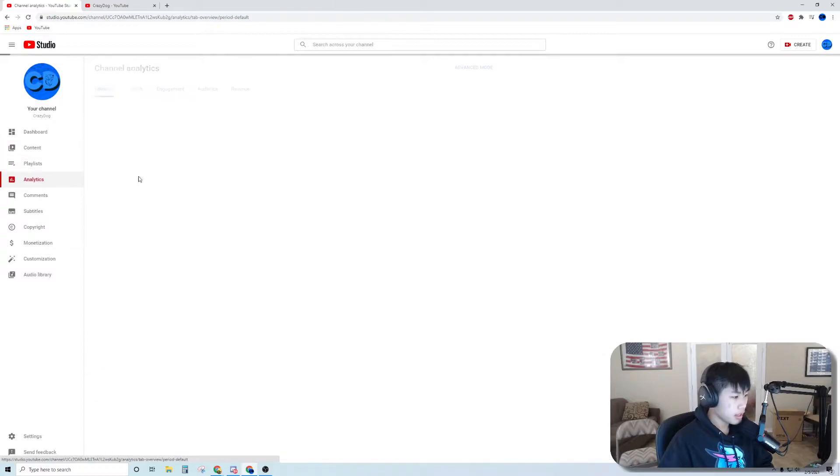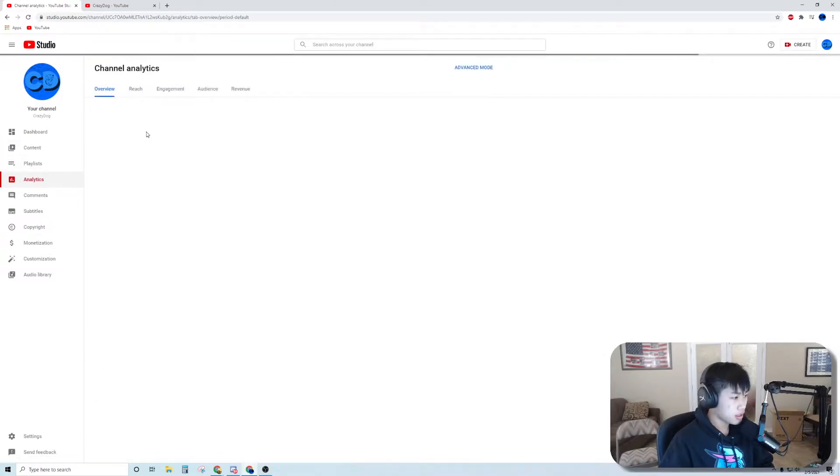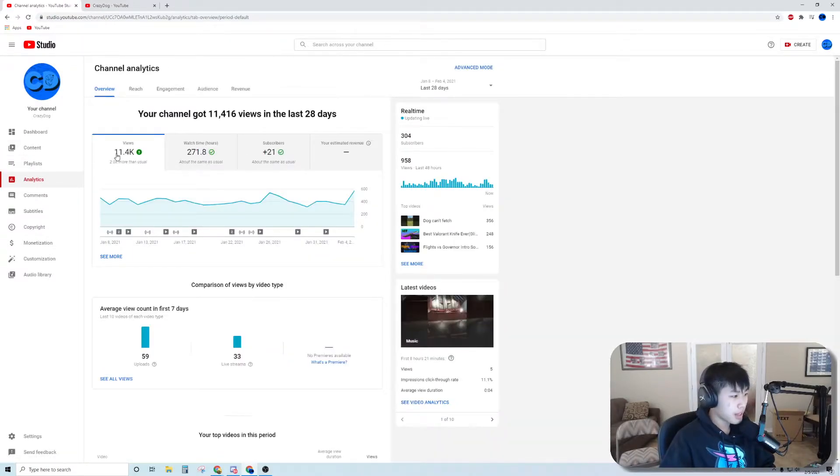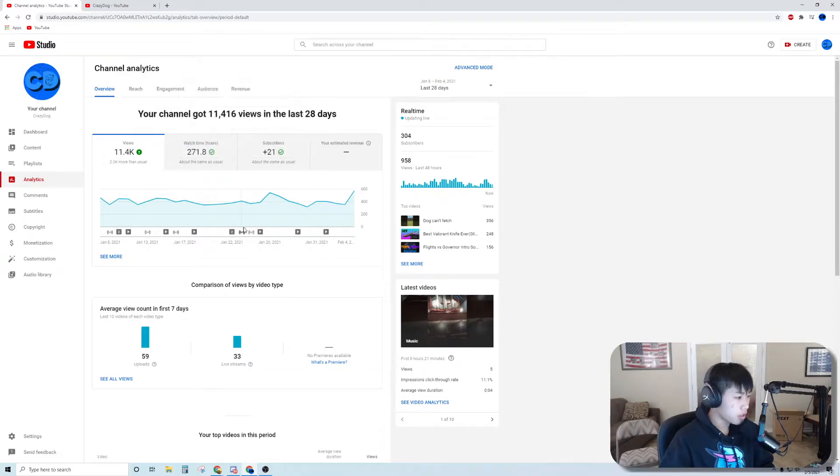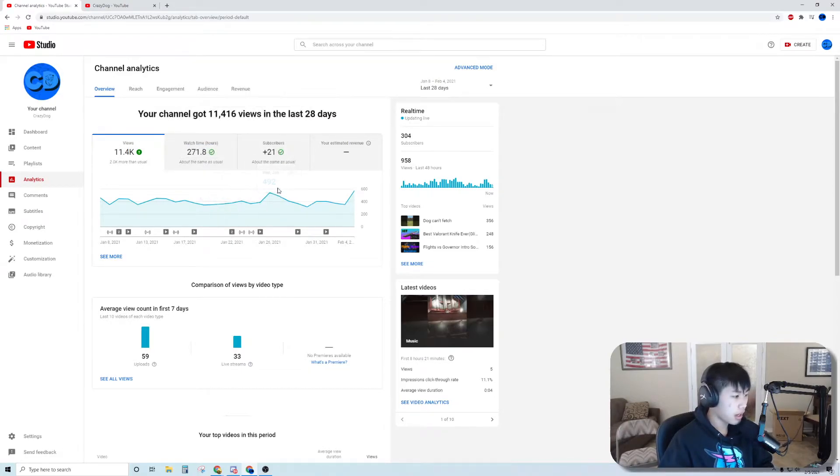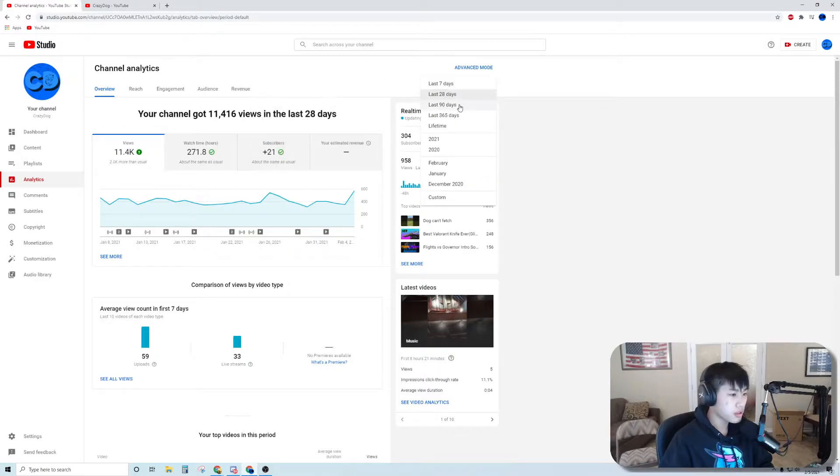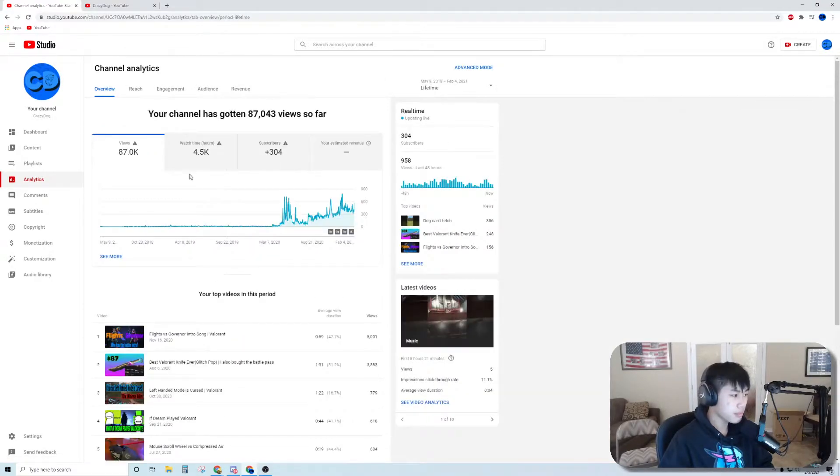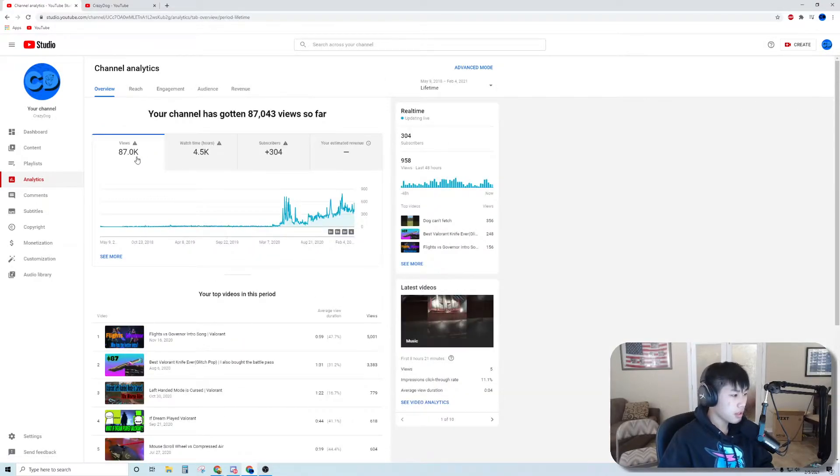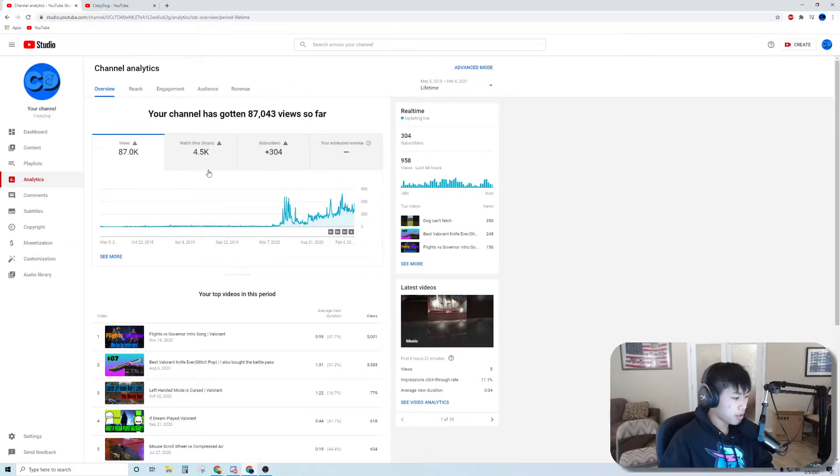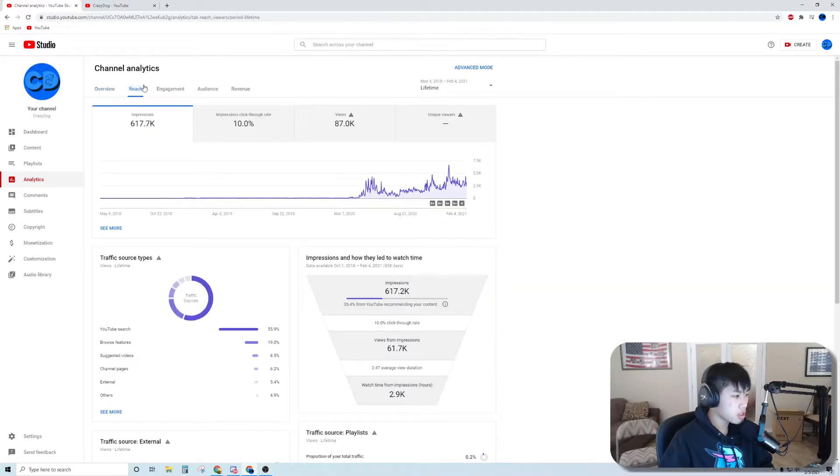In the last 28 days: 11.4k views, 271.8 watch hours, 21 subscribers. Let's look at lifetime. Here is my lifetime, I'm not going to read everything out. Let's look at reach.